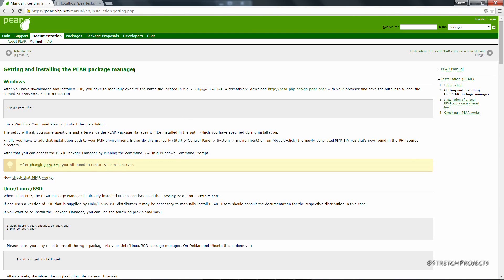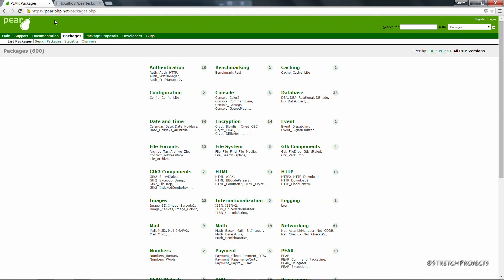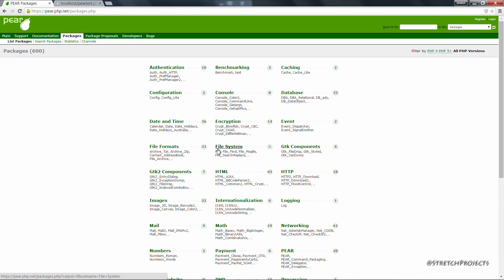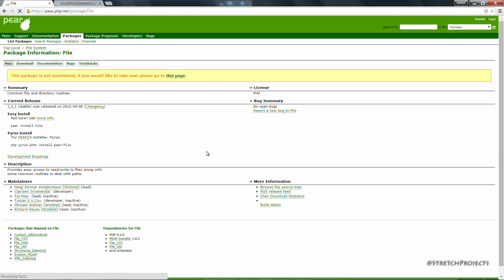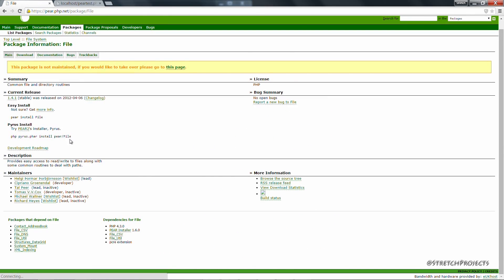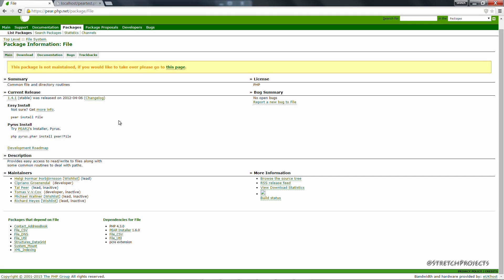Information about these packages is available by selecting packages on the PEAR website, which details all of the packages and how to use them. For example, we can look at this file package, which gives us some basic information about it. If this package wasn't installed by default, you can simply type PEAR install file and this will install the package directly from the PHP website.